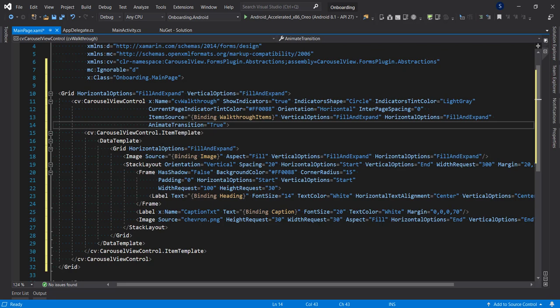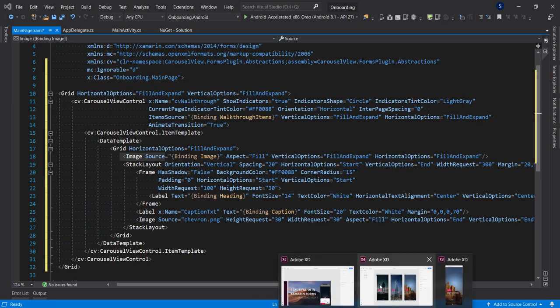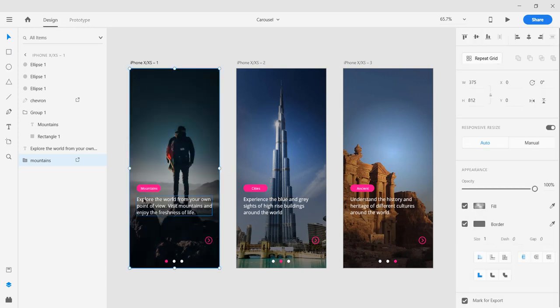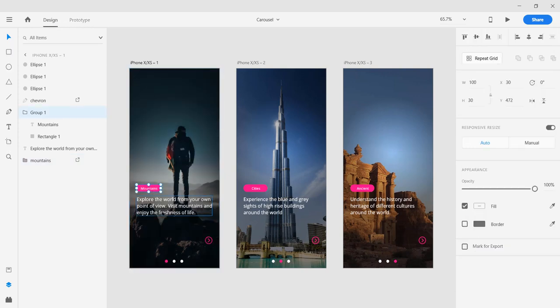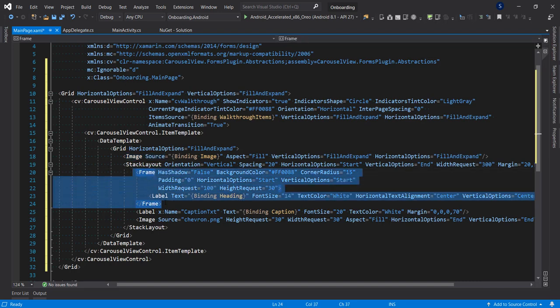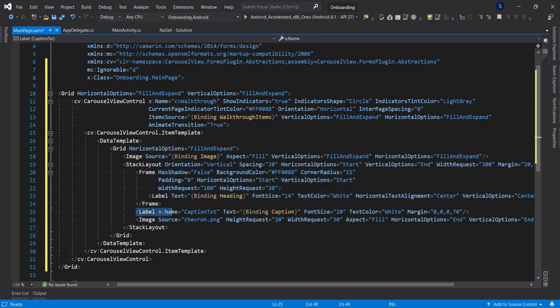We also set AnimateTransition to true. Inside the ItemTemplate we have a background image, as seen in our prototype. Then we have a StackLayout containing a Frame — which holds the title text like 'Mountain Cities' and 'Ancient' — a Label for the caption text, and finally an image for the chevron forward arrow.